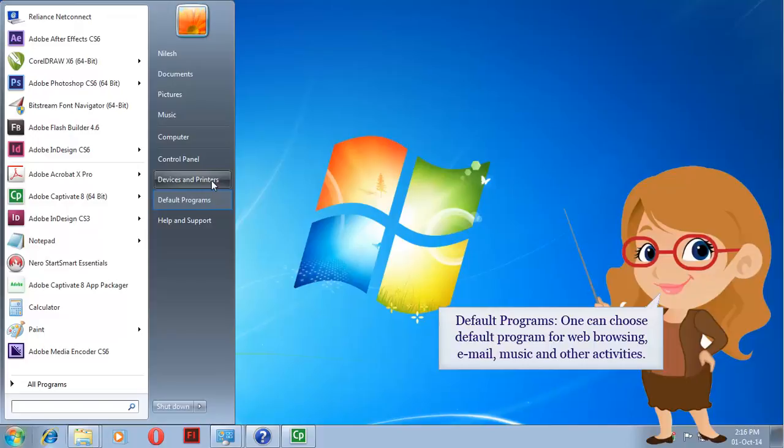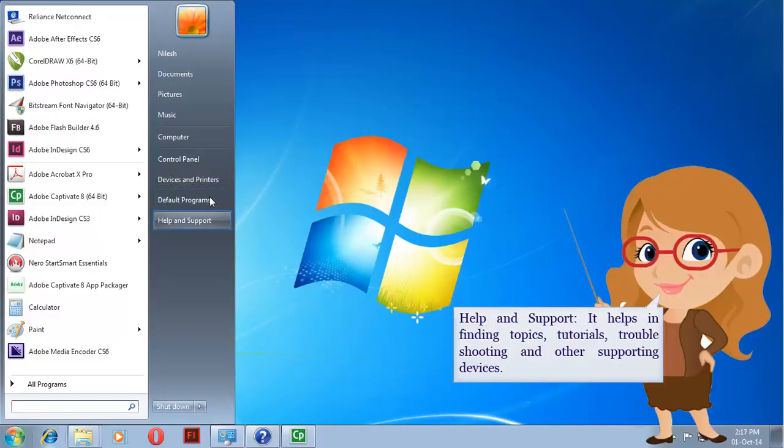Default Programs. You can choose default programs for web browsing, email, music, and other activities.